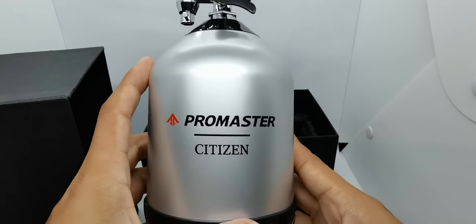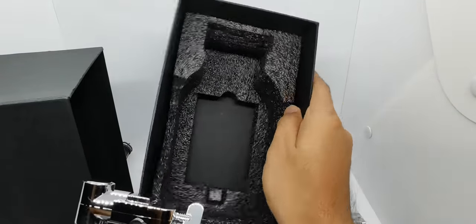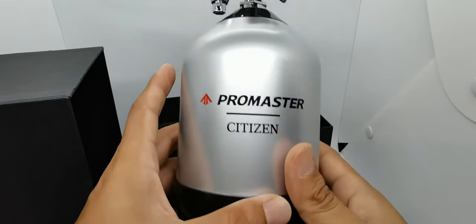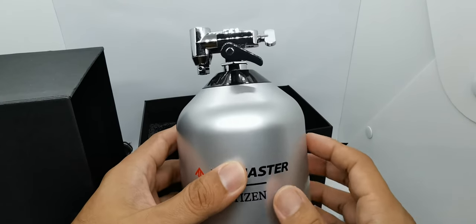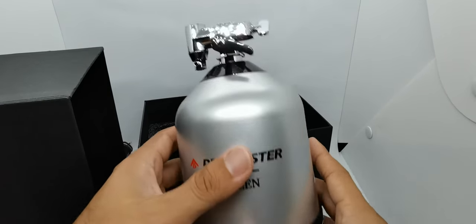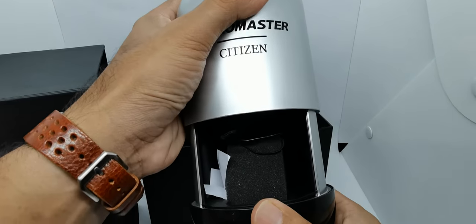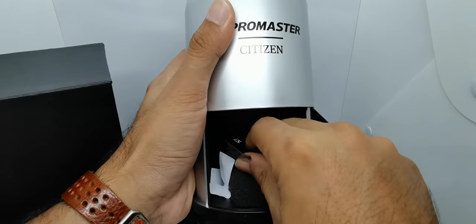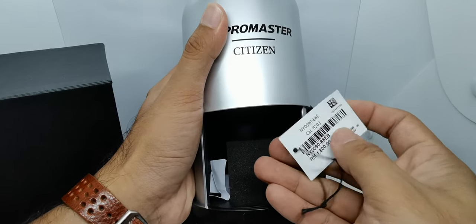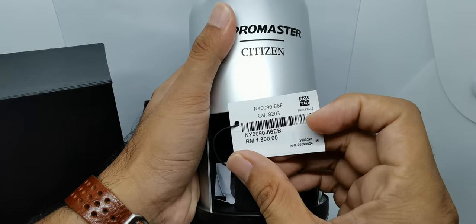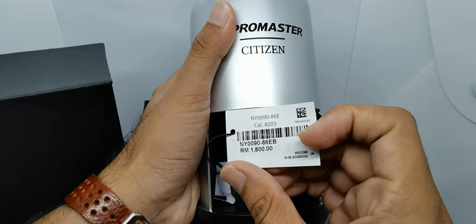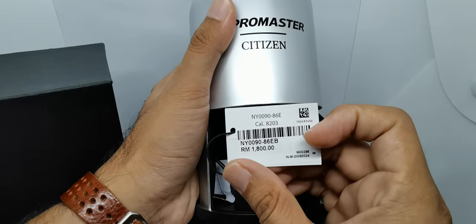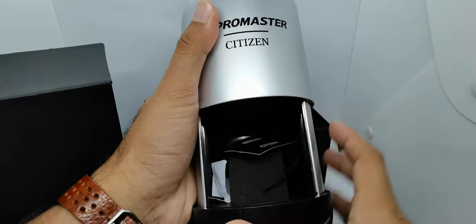And the most important thing is this absolutely huge Citizen Promaster scuba tank. There's nothing else inside. So how do you open this? Let's lay it out. It came in this box and the model number is NY0090. So I'm totally wrong—this is the NY0090-86E, caliber Miyota 8203. So this is the real model number.